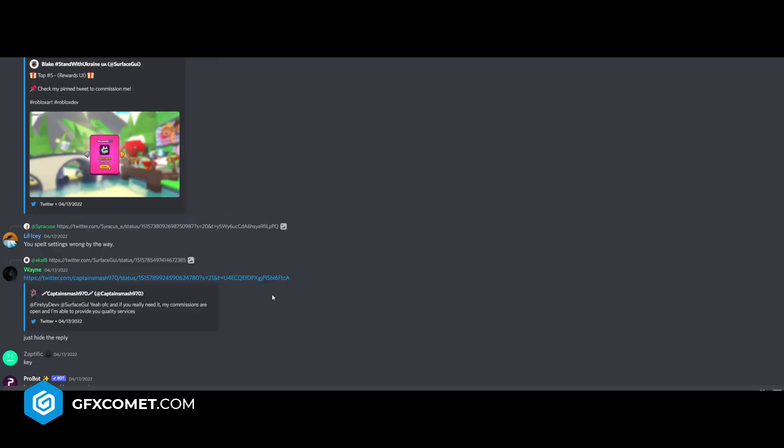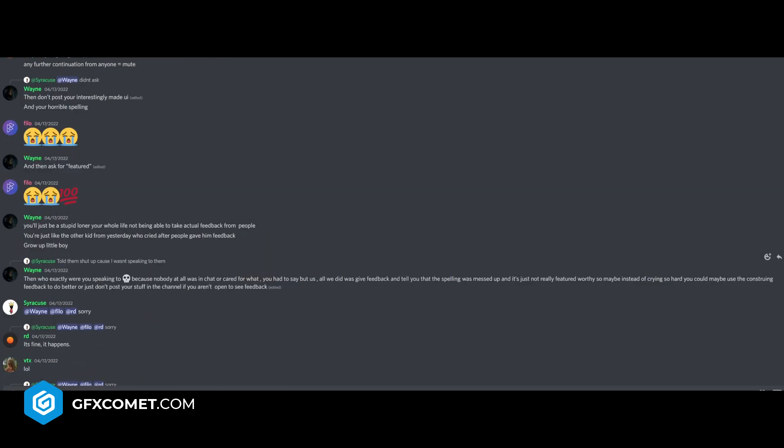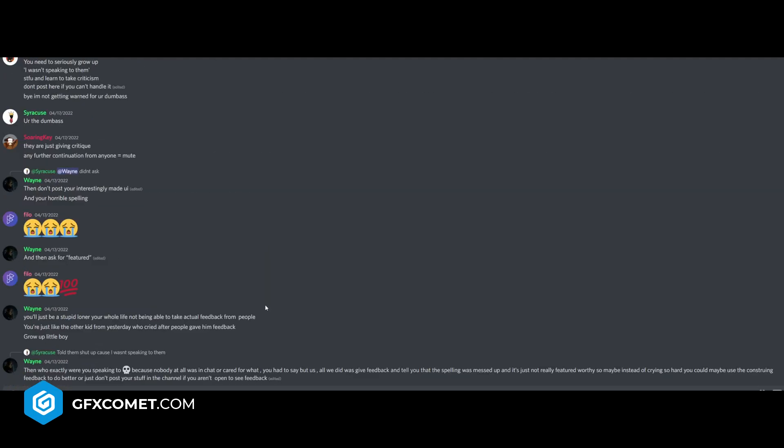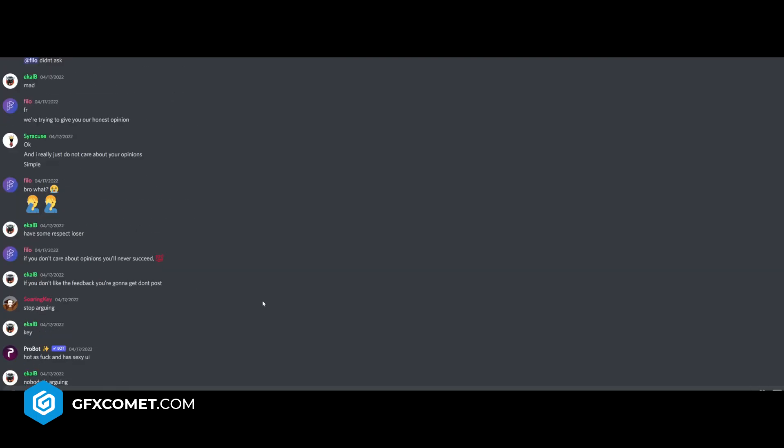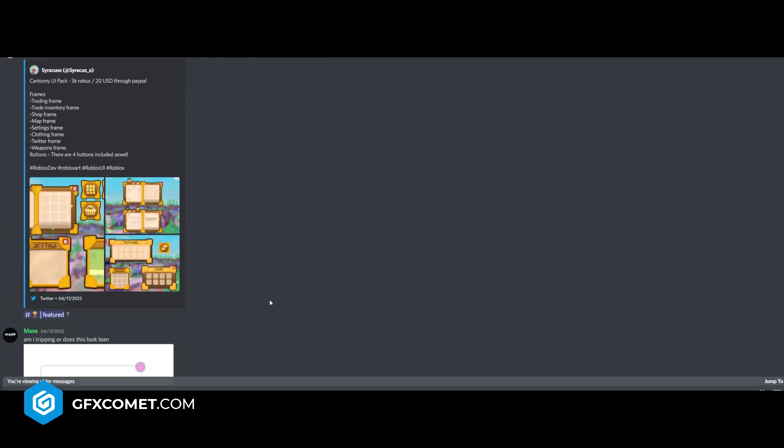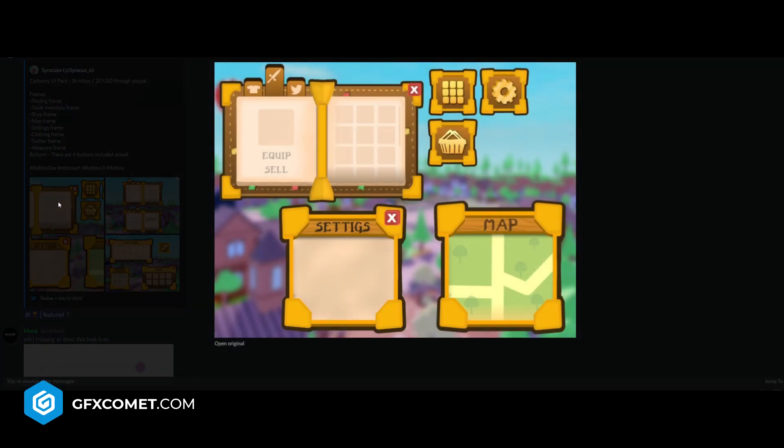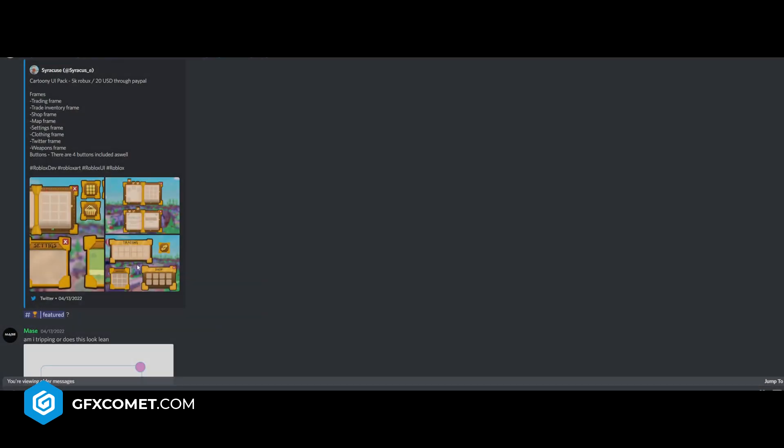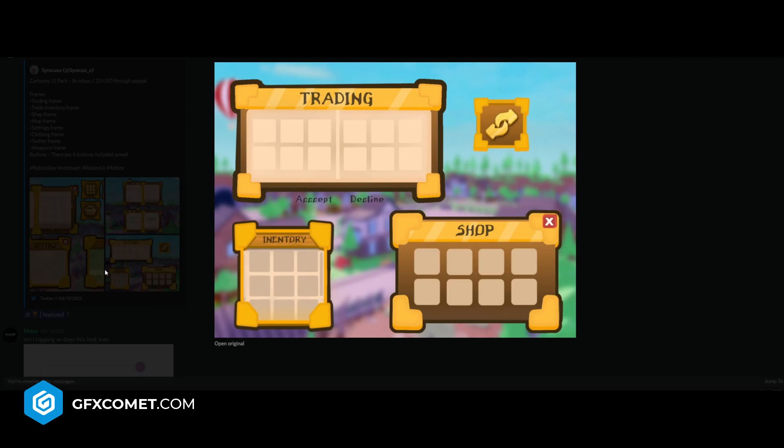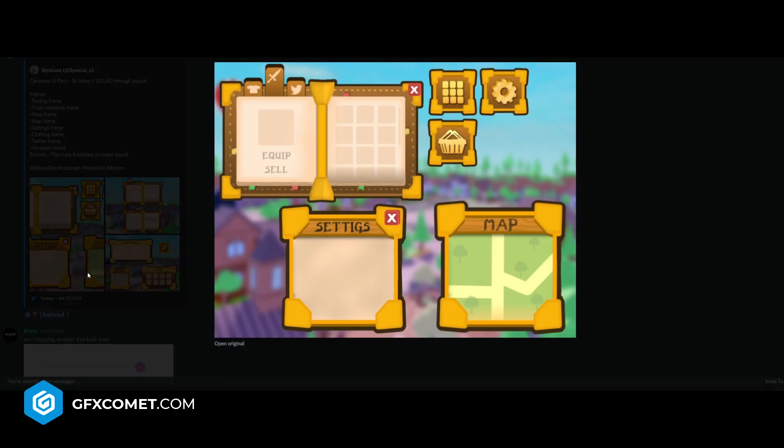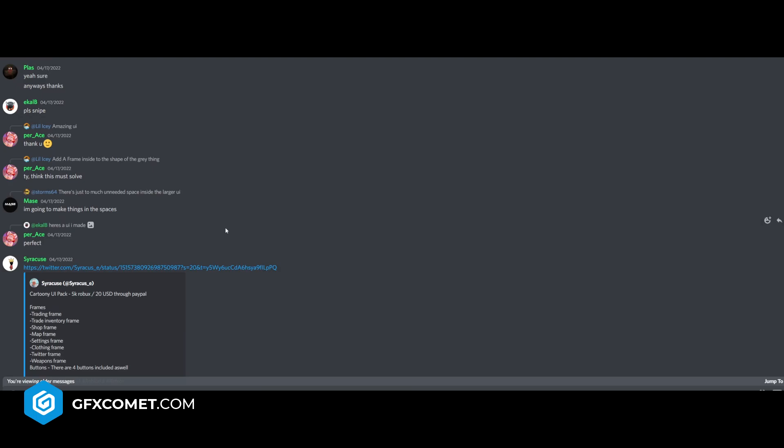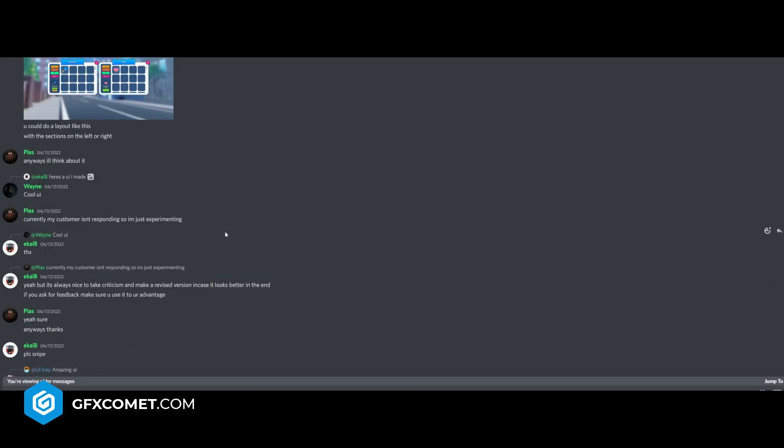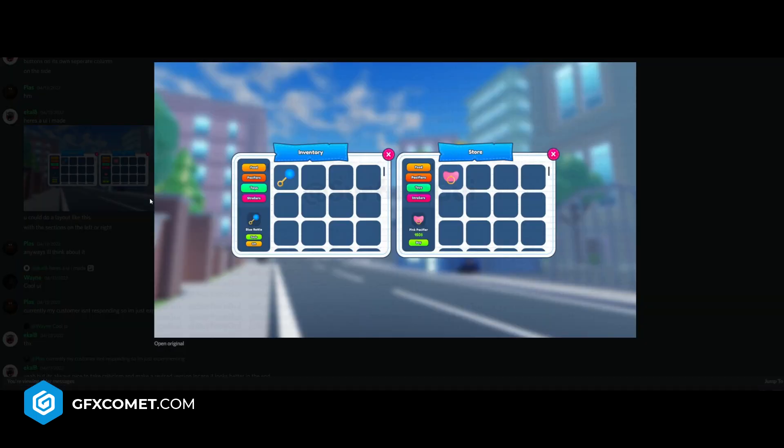Let's see what else we have. Grow up little boy - that's nice. Okay, so not arguing here. Cartoony UI pack, 5K Robux frames. Let's check this out. Got a nice map here, equipped. This looks like a Wizard 101 kind of UI. I mean that - no offense. But here's UI I made. Now this I like this a lot.